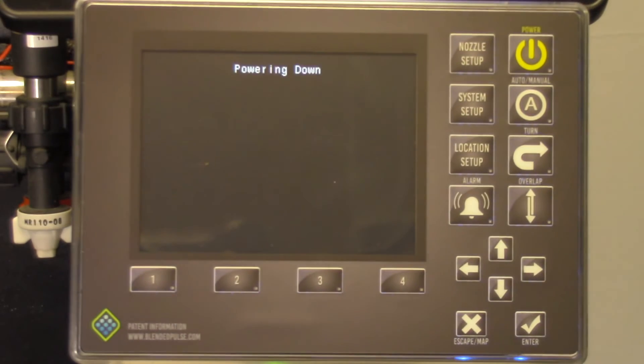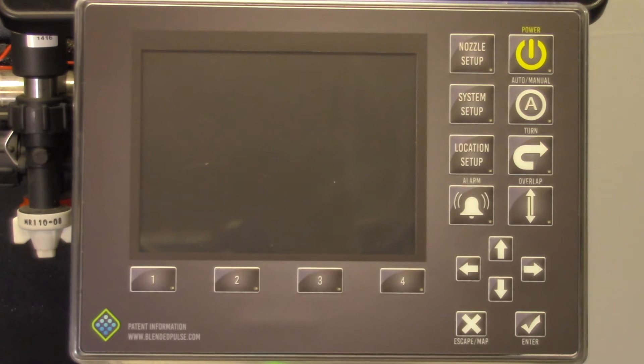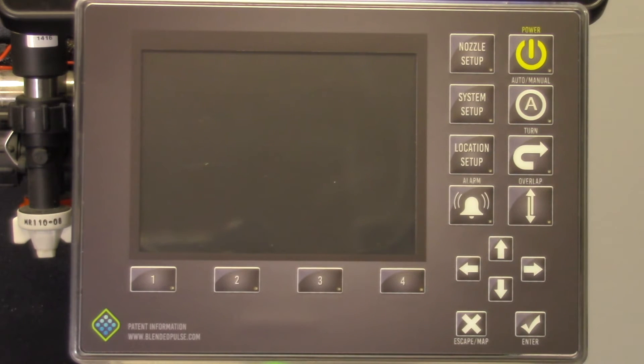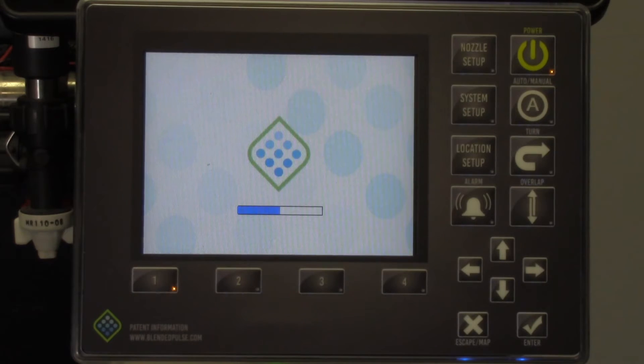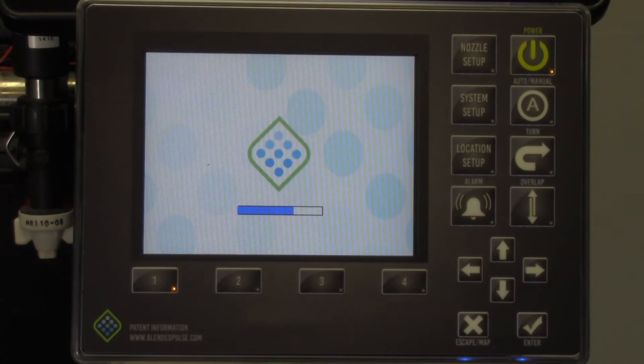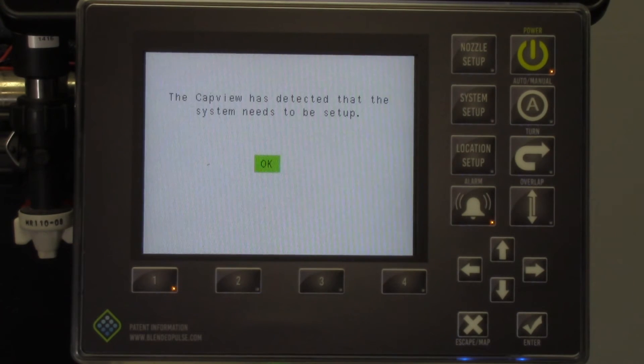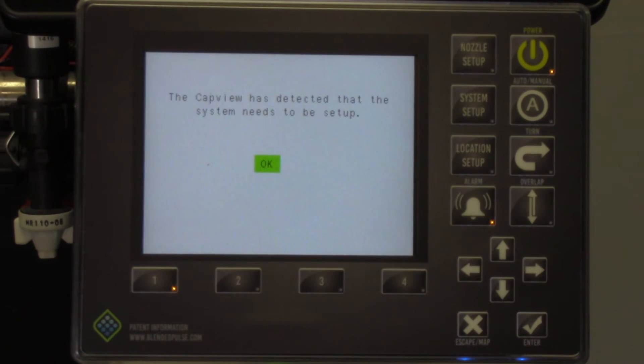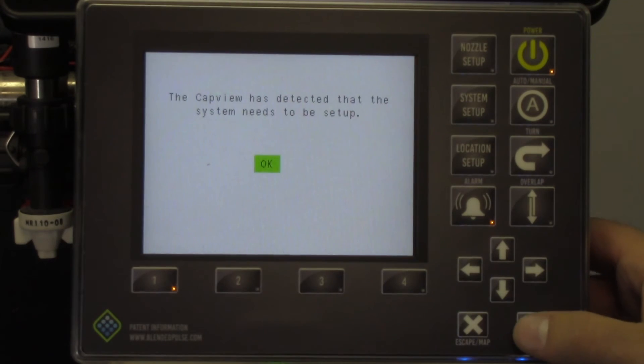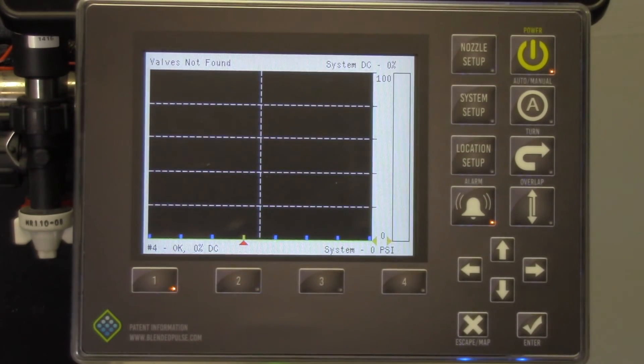Next we will be using the previously saved system configuration. Just as a reminder, if you are unaware of how to perform this process, please refer back to our How to Save and Load a Configuration video. Now you can repower the CapView by pressing the Power button. The splash screen will appear and the progress bar will navigate across the screen. The CapView will indicate it has not been set up. Select OK so you will be able to next load your saved configuration.